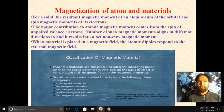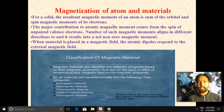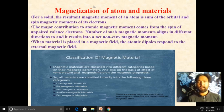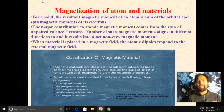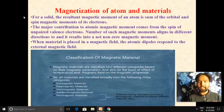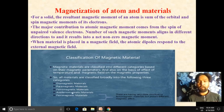In the last video we discussed that in solid materials the resultant magnetic moment of an atom is the sum of the orbital and spin magnetic moments of its electrons. The major contribution to atomic moments comes from the spin of unpaired valence electrons. A number of such magnetic moments align in different directions, resulting in a non-zero magnetic moment. When the material is placed in a magnetic field, the atomic dipoles respond to the external magnetic field, and according to that response the materials are classified into three categories, also on the basis of the effect of temperature and magnetic field on their magnetic properties.